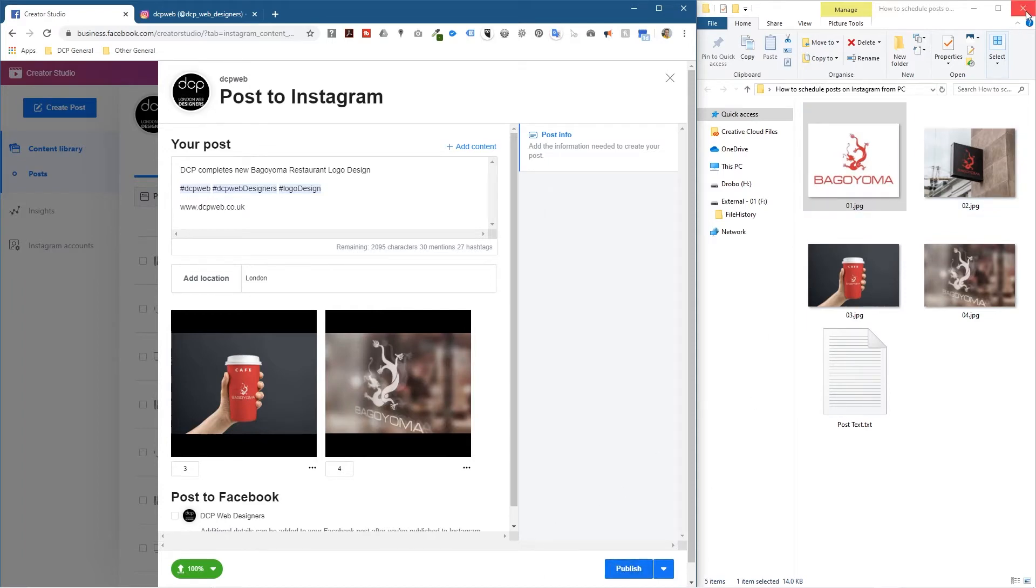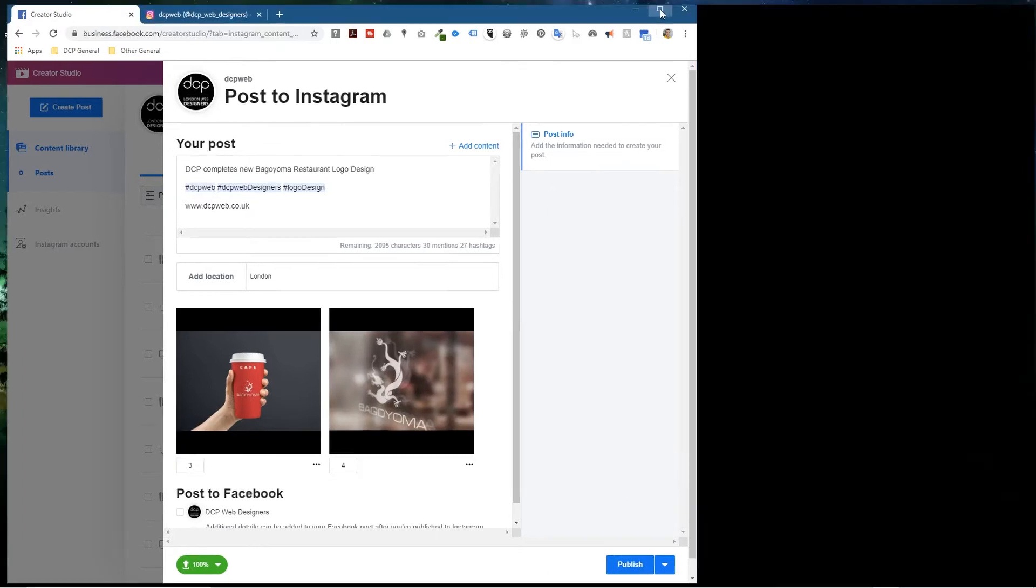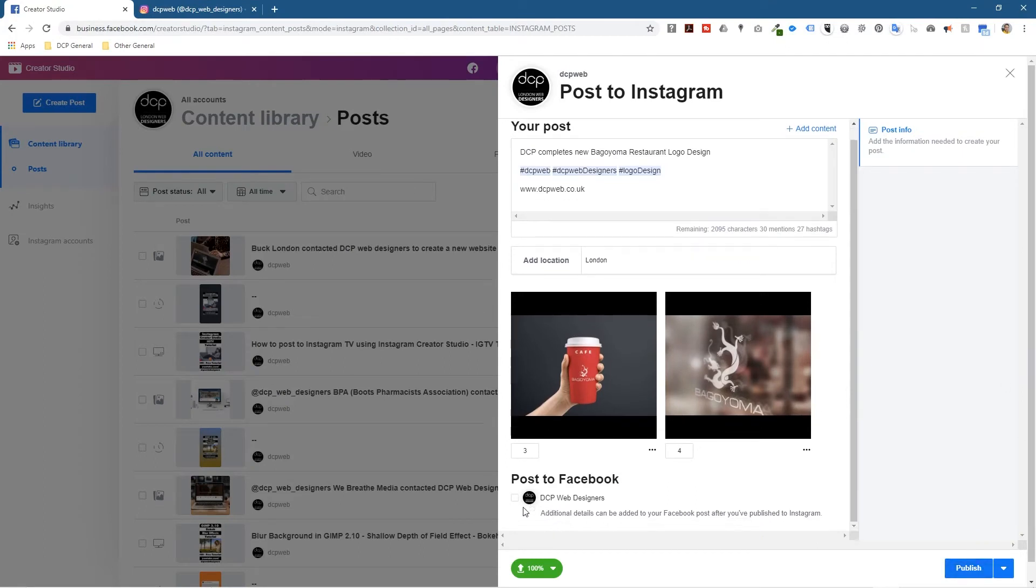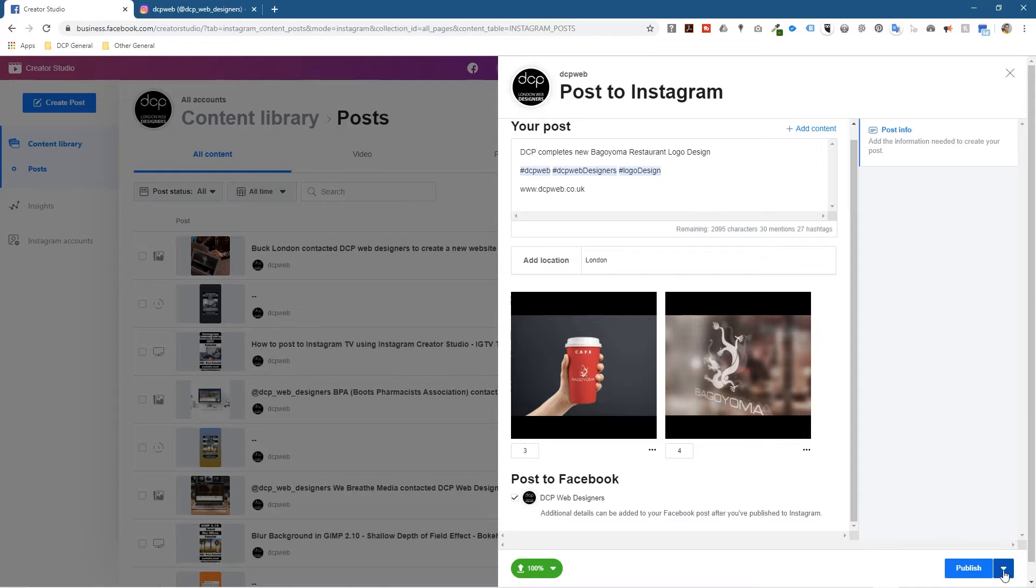Now there's an option to publish automatically so you can publish straight away and that will just go live straight to Instagram. There's also an option here to tick off and publish it to your Facebook page as well, so that's quite interesting that you can do it to Instagram and Facebook.